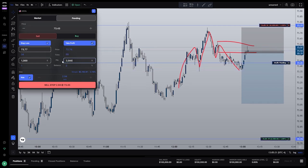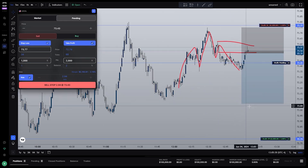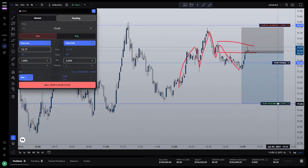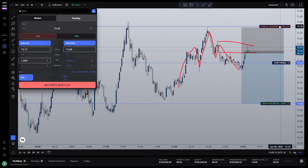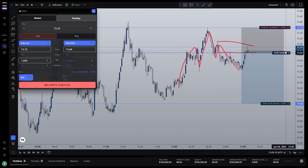When we drag around our stop loss and take profit lines, the lot size will automatically adjust to make sure that we're risking exactly what we want. Let's go ahead and drag our stop loss and take profit to match the position tool that we laid out earlier. And you can see here over in the calculator that we're still looking at exactly a $1,000 stop loss and just under $2,000 for the take profit.